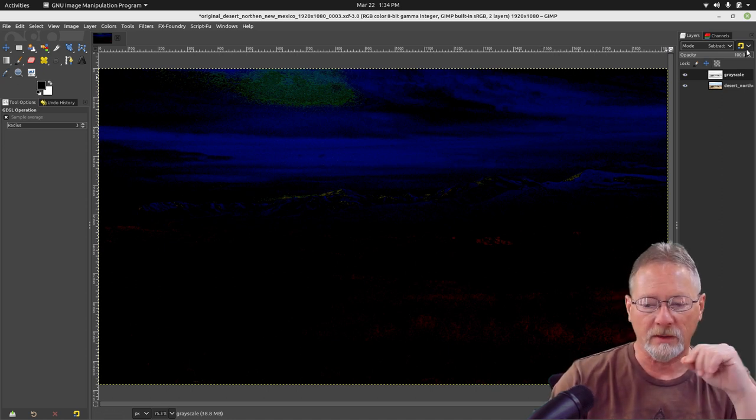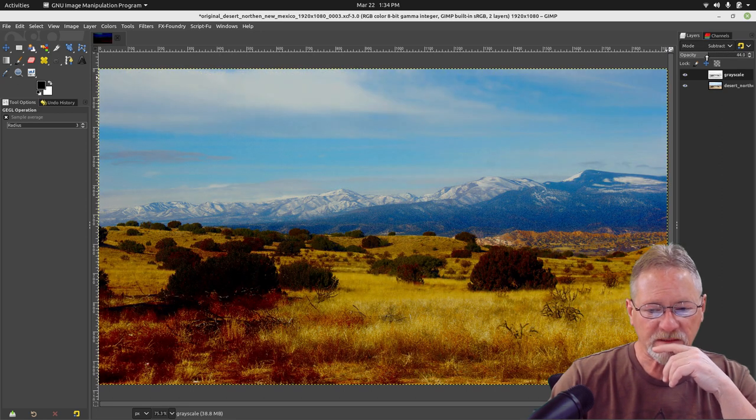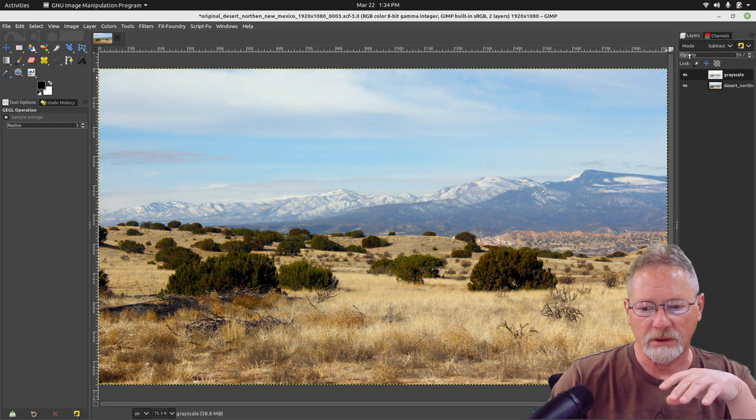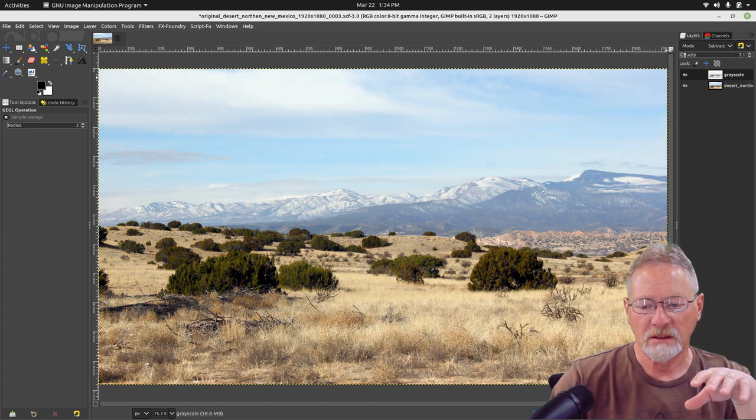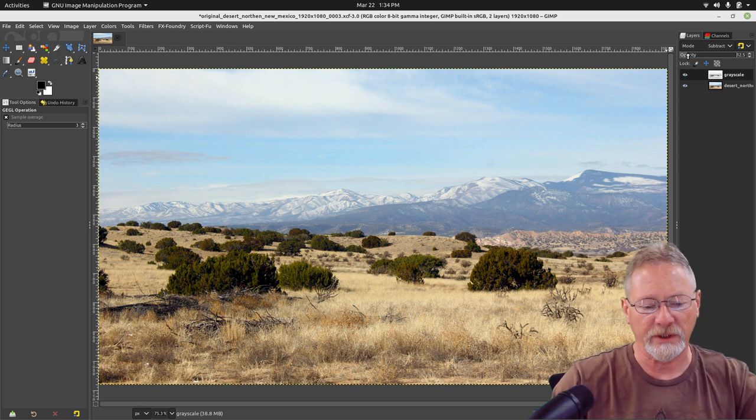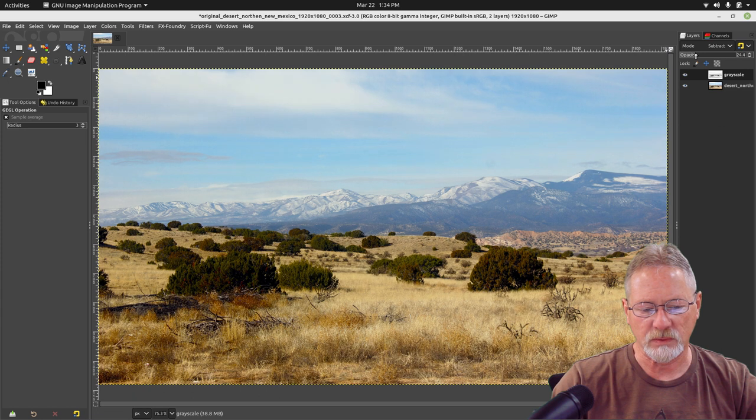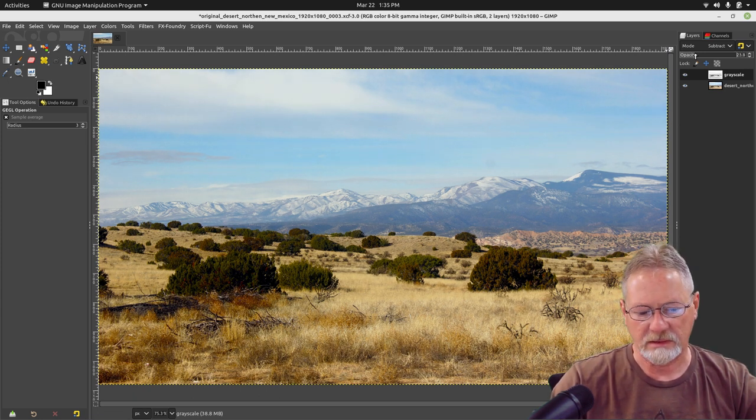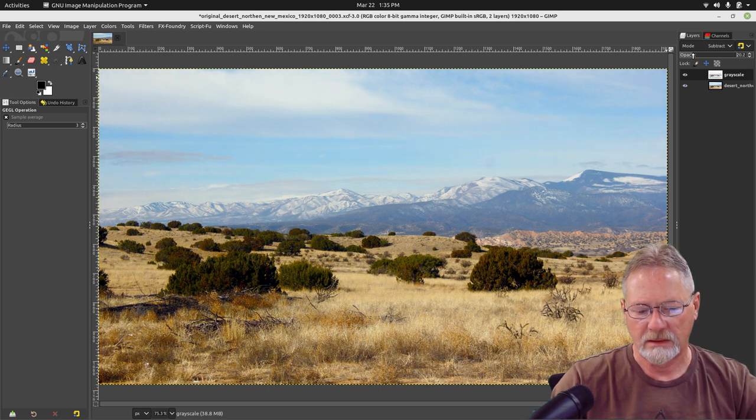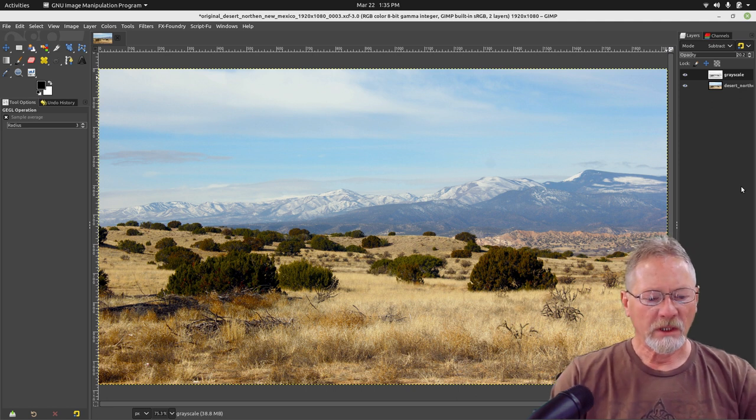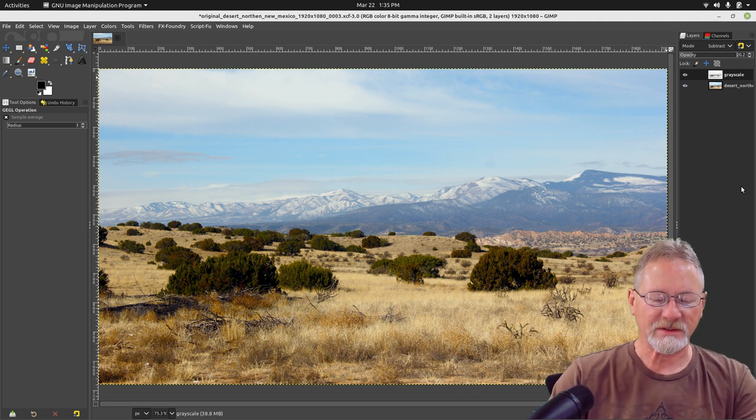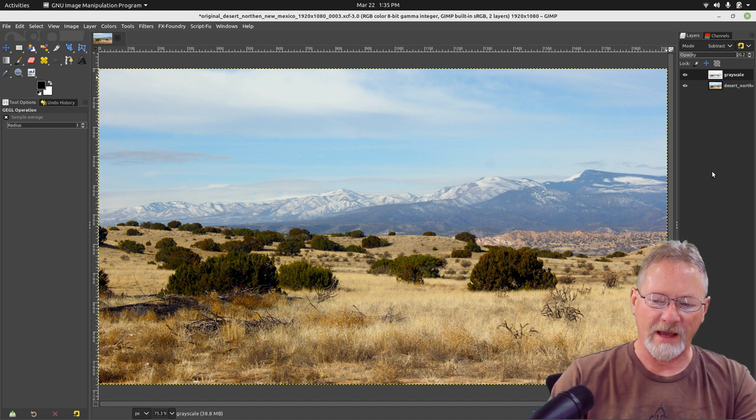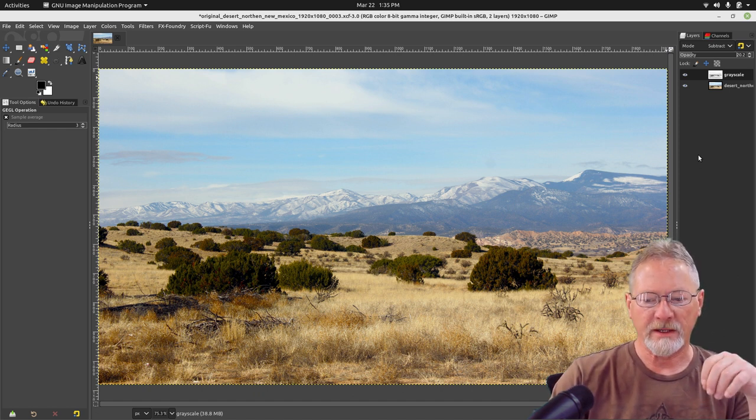Now what I've found with this type of operation is typically if you set your level somewhere between 10 to 25 percent, that usually does a really good job of enhancing the image. I'm going to set this one to about 20 percent. You see how much better the image looks now compared to when we just adjusted the lighting in the histogram.